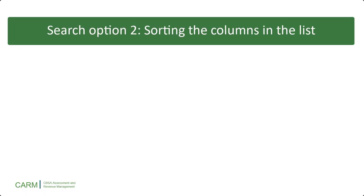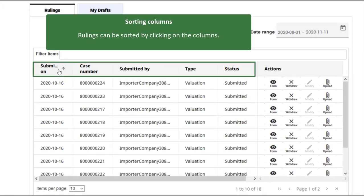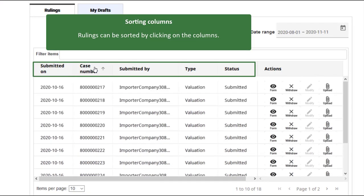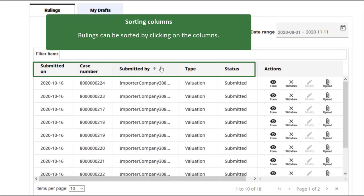Now, let's look at our second search option, sorting the columns in the rulings list. Click on any of the columns in the list, except for actions, to sort it.